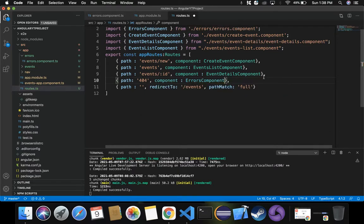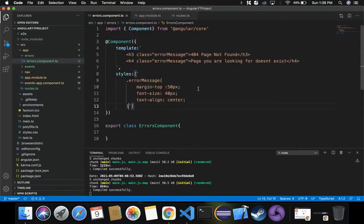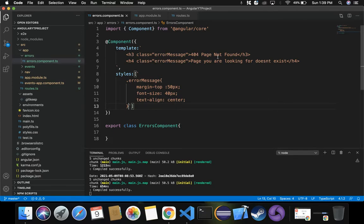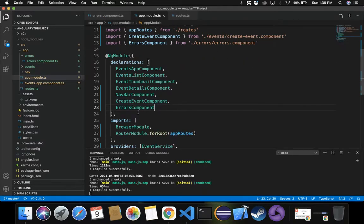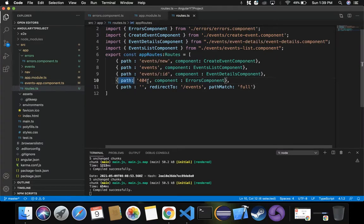So three things we've done so far: first, we created errors.component.ts inside a new errors folder under app, with messages '404 Page Not Found' and 'Page you are looking for doesn't exist'. Second, we registered the component in the declarations array in app.module.ts. Third, we declared the path and respective component inside routes.ts. Now let's see the application running.